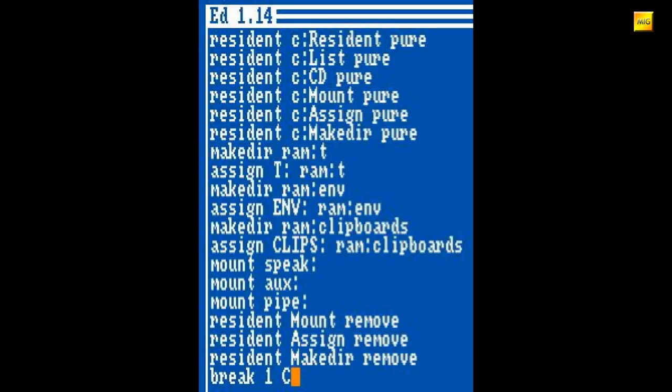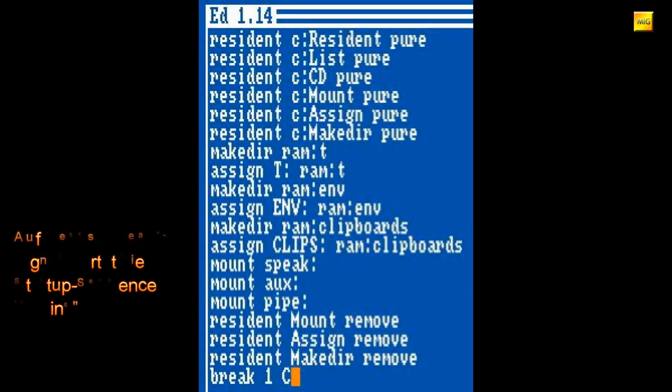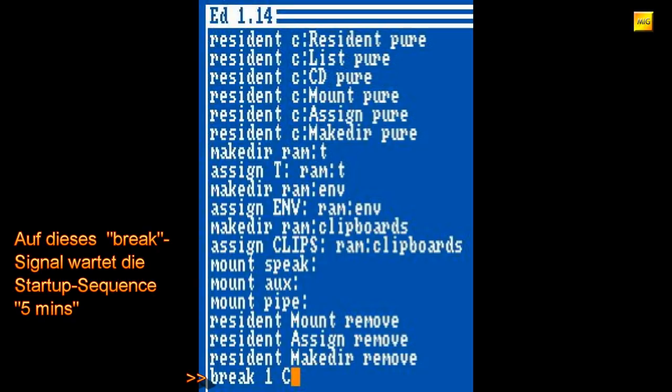Die Resident Remove Befehle entfernen wieder die Resident geladenen Programme aus dem Arbeitsspeicher. Wenn man knapp an RAM ist, kann man das so machen und lassen. Hat man genug Arbeitsspeicher, dann kann man die Programme auch getrost dort lassen und eben nicht removen.